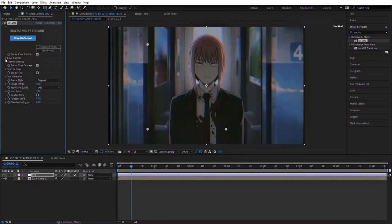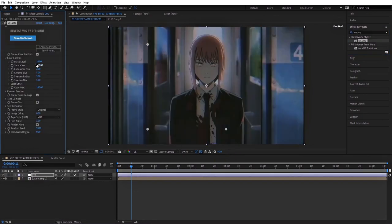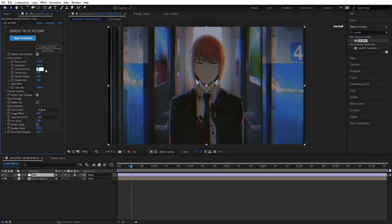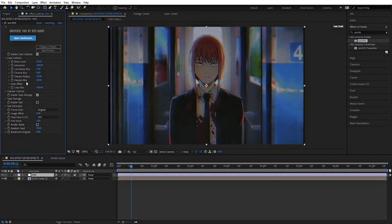Here, open color controls. Increase the saturation to 200, luminance blur to 1, chroma blur to 0. Increase the sharpen radius to 30 and the sharpen mix to 20.